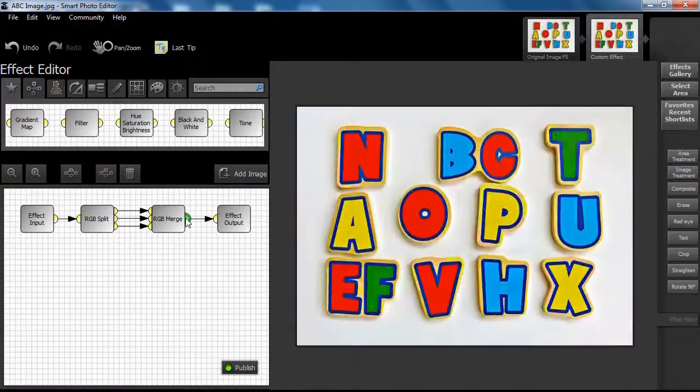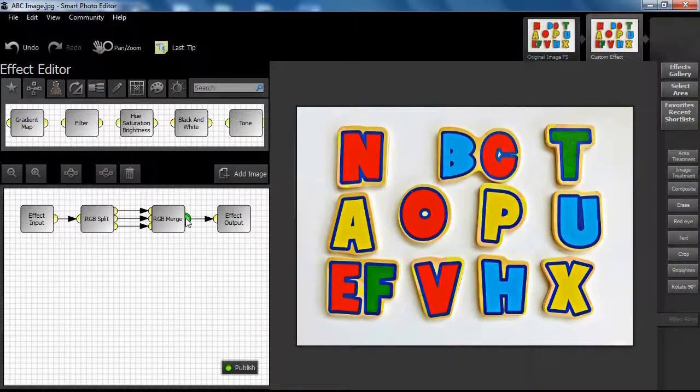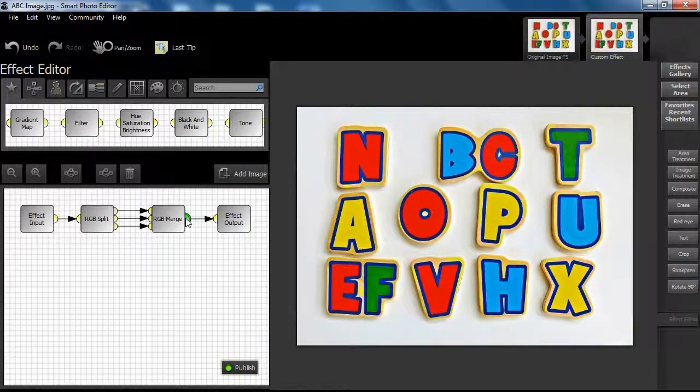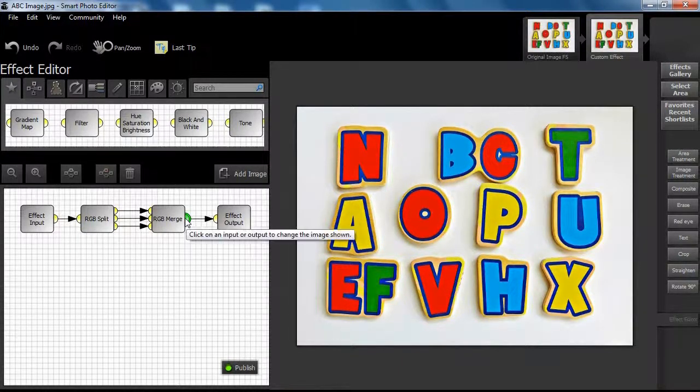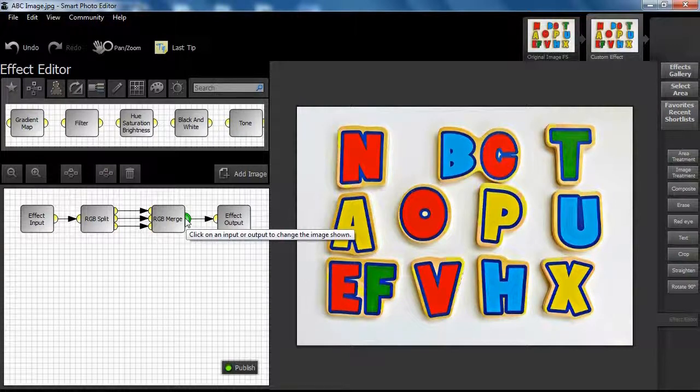Well, that might have seemed like a waste of time. But what if we swapped channels prior to merging? Let's observe the new results that can be achieved.